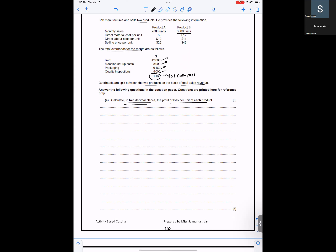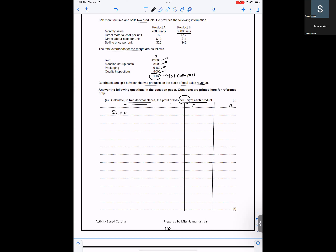We need to calculate, to two decimal places, the profit or loss per unit of each product. To do this, I will set up columns for Product A and Product B and list: sales, direct material, direct labor, overheads, total cost, total profit, and then profit per unit.